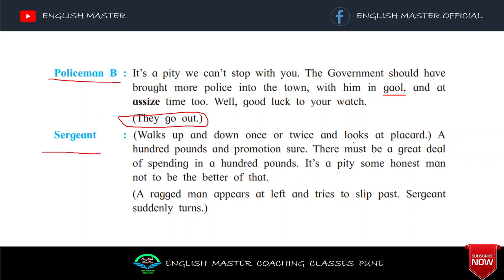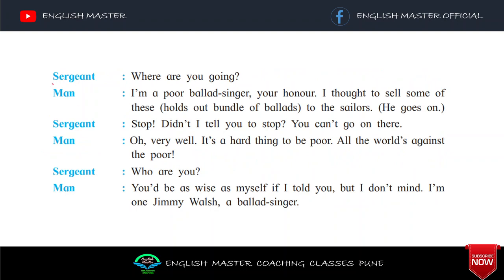Sergeant walks up and down. '100 pounds and promotion sure. There must be a great deal of spending in a 100 pounds. It's a pity some honest man not to be the better of that.' Woh soch raha hai ki yeh ek bahut hi dukhi baat hai, ki agar koi ek loyal banda hai usko bhi aisi kathinai mein mat karni pade. Rag man appears at left and tries to slip past. Sergeant suddenly turns — ek rags mein, yaani fute huye kapde pehan kar, ek aadmi wahan aa raha hai.